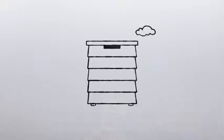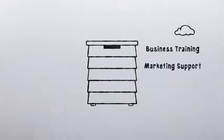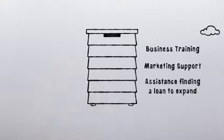Women like Sahar, a beekeeper in Lebanon, who received business training, marketing support and assistance in finding a loan to expand.